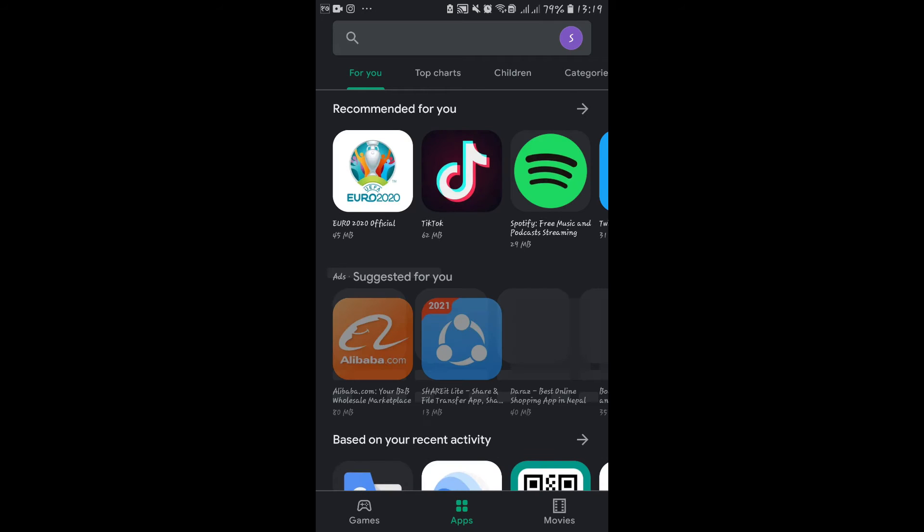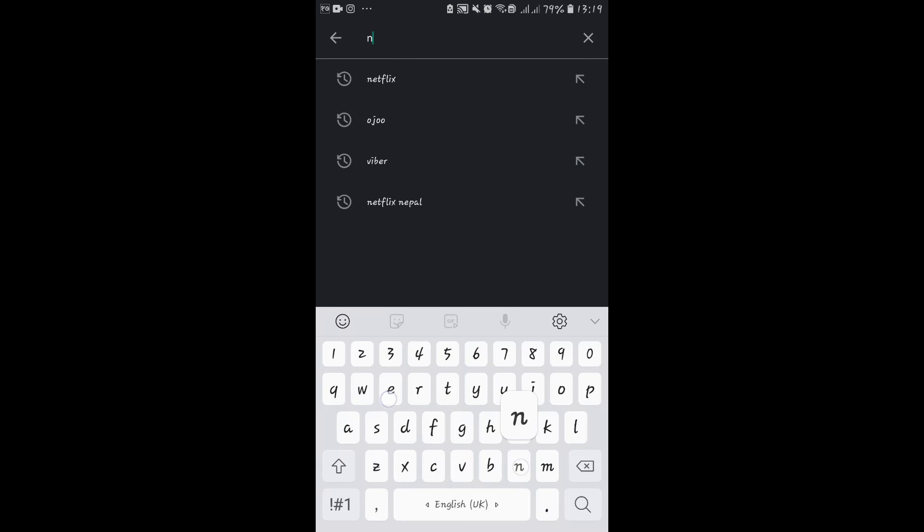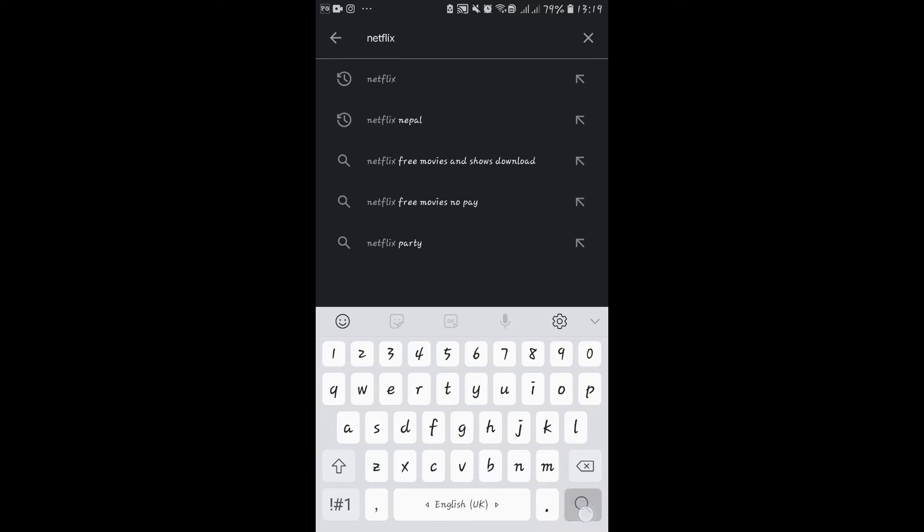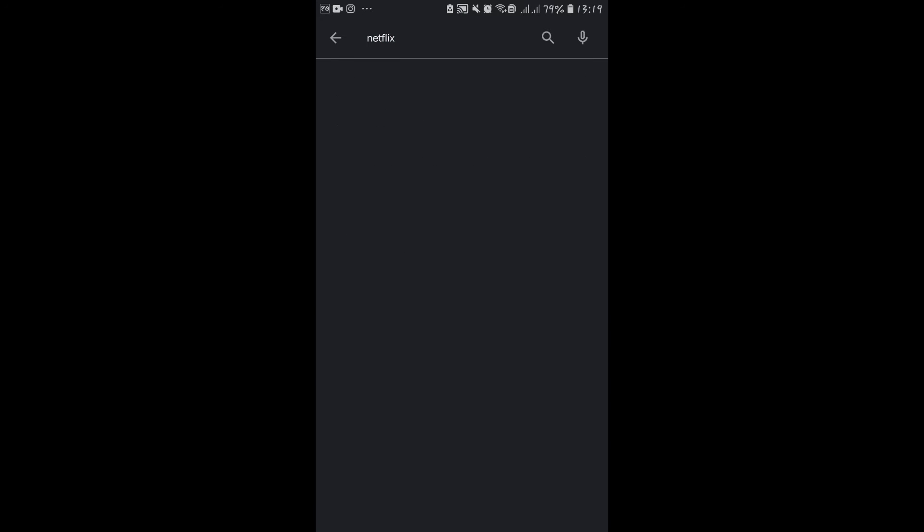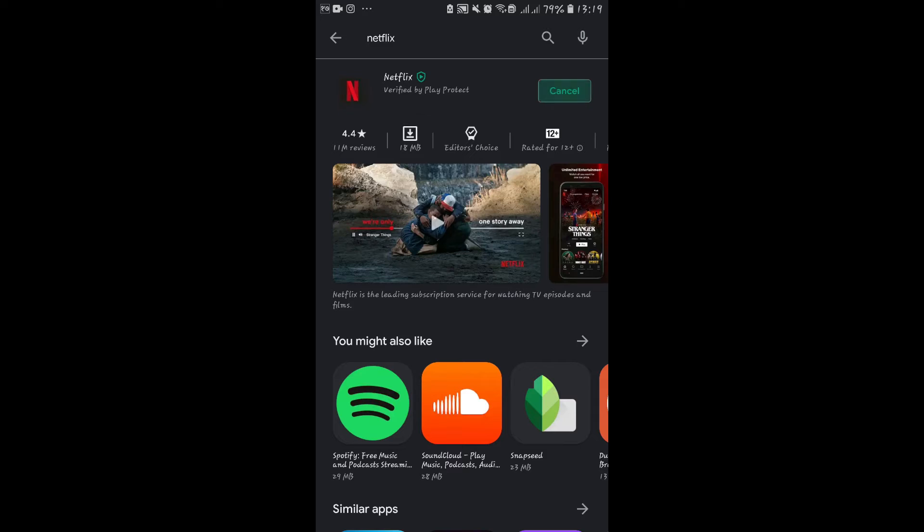In order to do this, first of all open up your application store or the Google Play Store. Now go ahead and search for Netflix. Once you find the application, tap on the install button. Now just wait for the installation to complete.